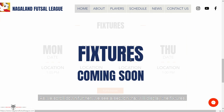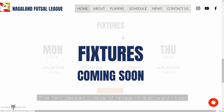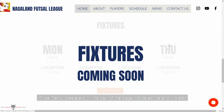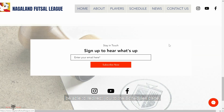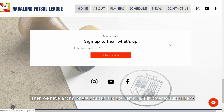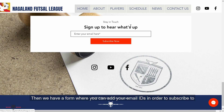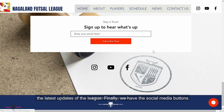As we scroll further down, we see a section that will display the fixtures. Once the fixtures are out, this part of the page will be active and will also redirect you to the schedules page. Then we have a form where you can add your email ID in order to subscribe to the latest updates of the league.